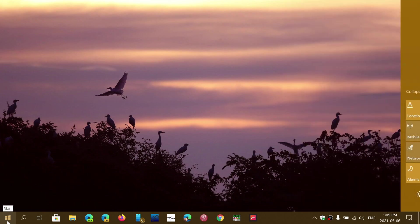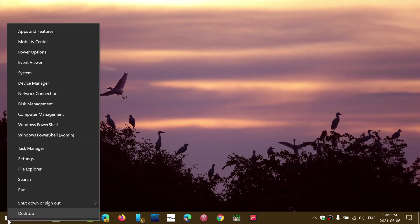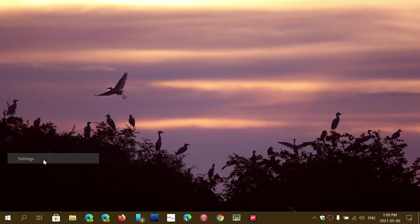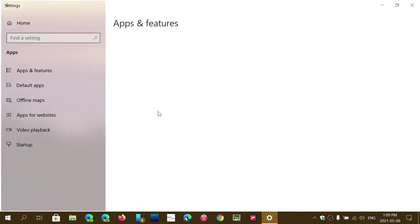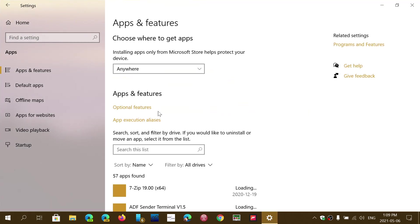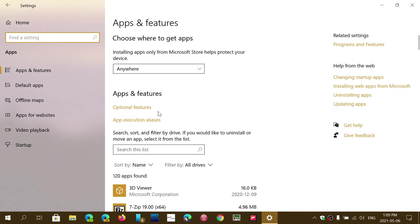right-click on the start button, go into settings in apps, and then on the left side you have default apps.